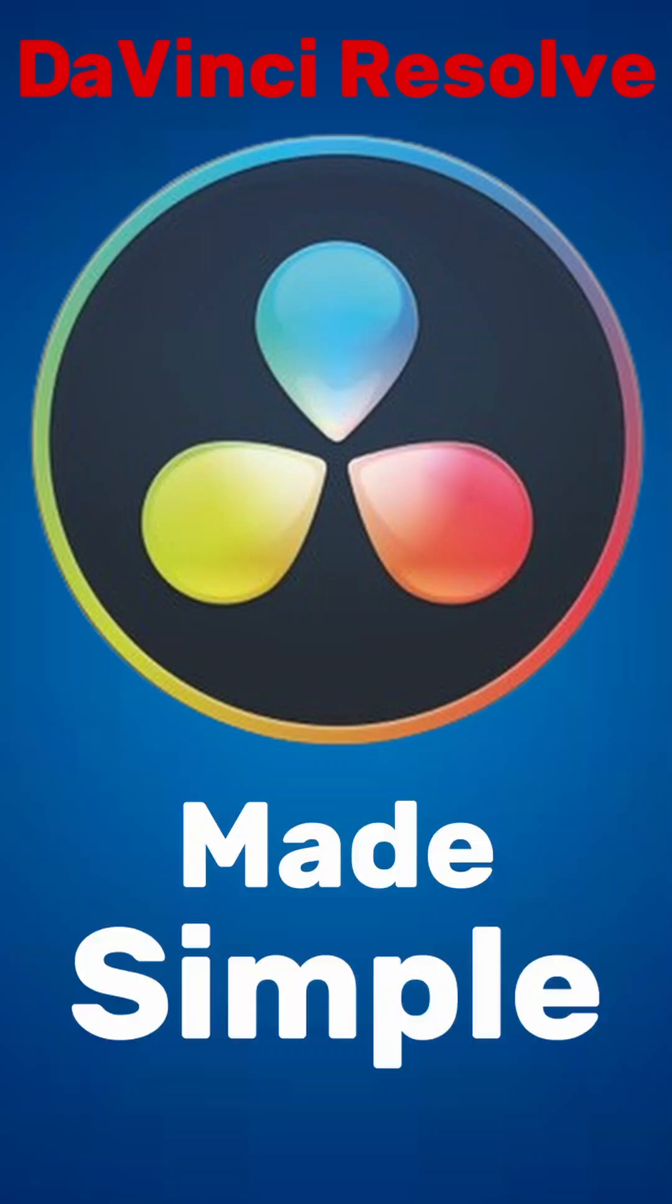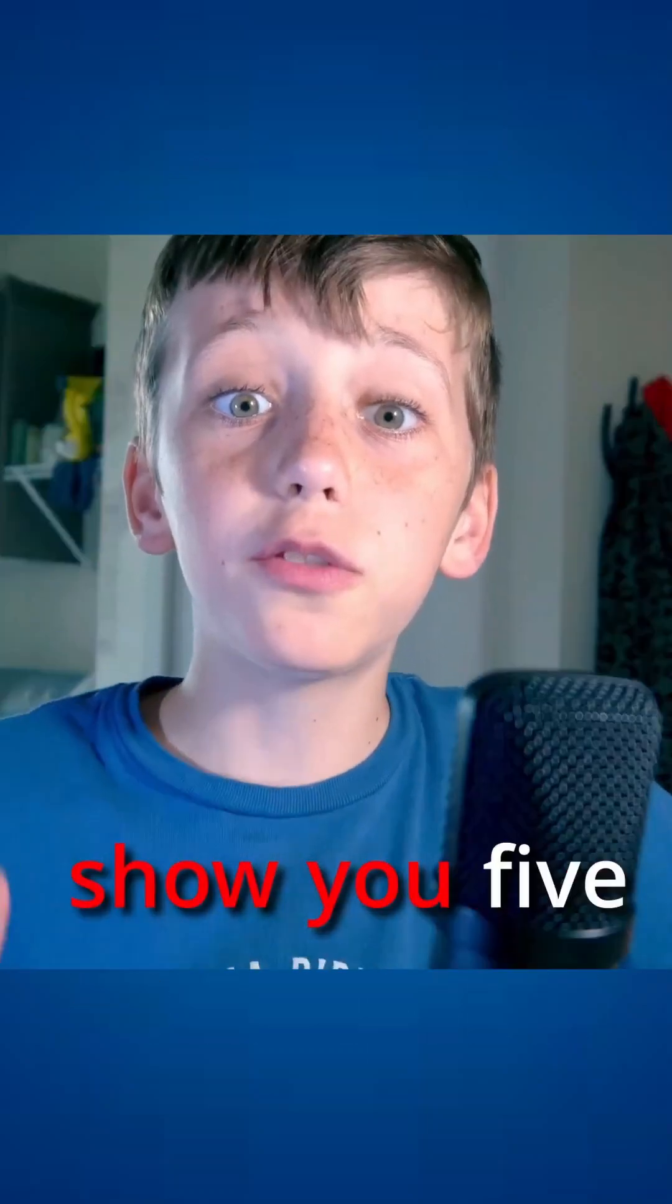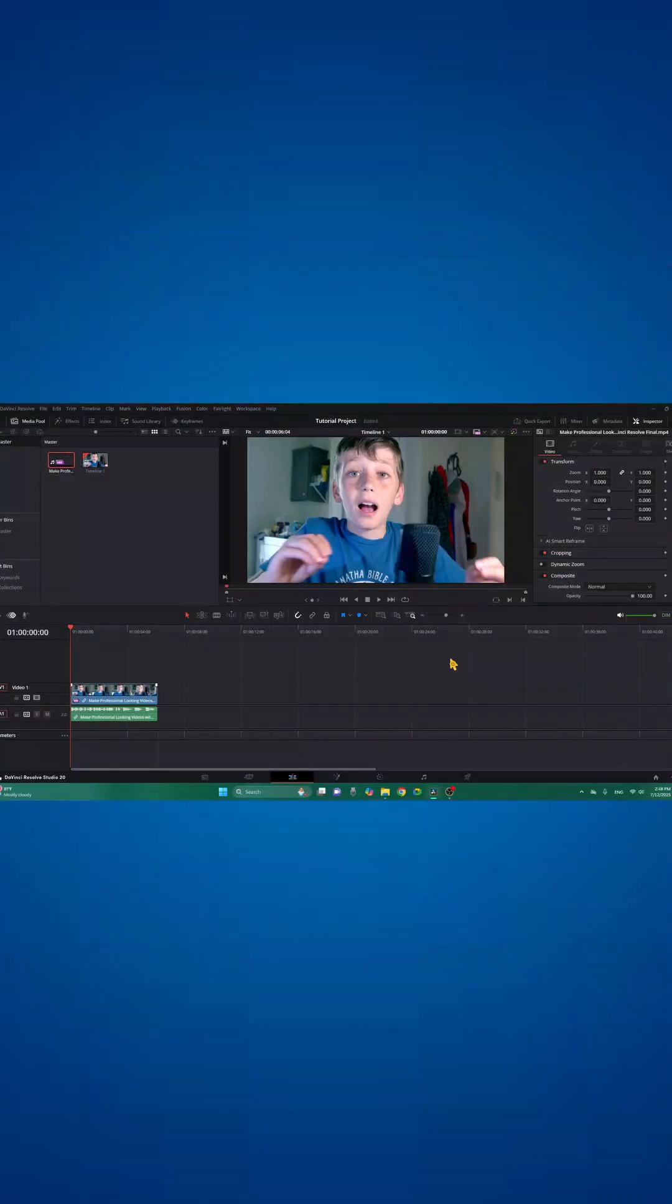DaVinci Resolve made simple. Here's how to create animated subtitles for your videos in DaVinci Resolve.